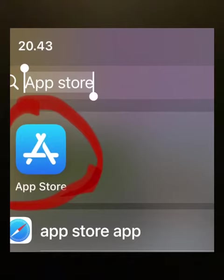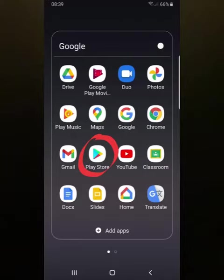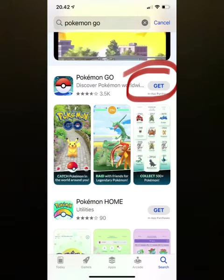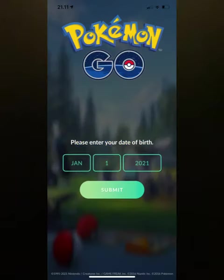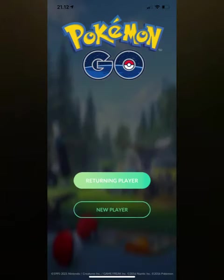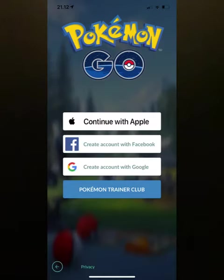First, you download the app through the App Store on iOS or Google Play on Android. Once you're done downloading the app, ask your parents' permission on how to do the registration.